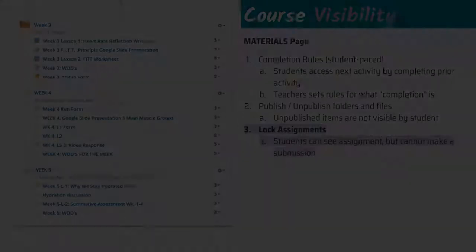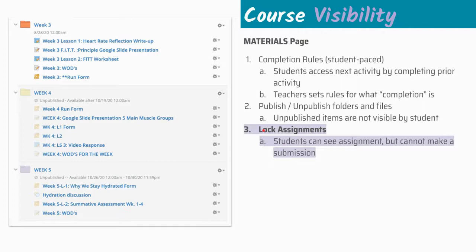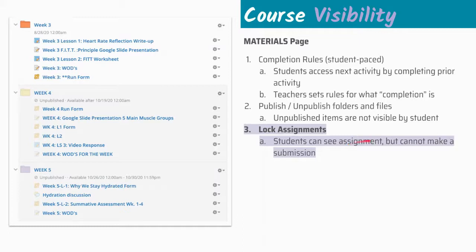We're going to move on to the next item, which is called locking assignments. This is another way that we can front load and sequence content for students and release it to them when we're ready or prohibit them from accessing it again after a certain time. Students will see the assignment in Schoology, but they will not be able to make a submission on it. They'll get a notification that says this assignment is locked.